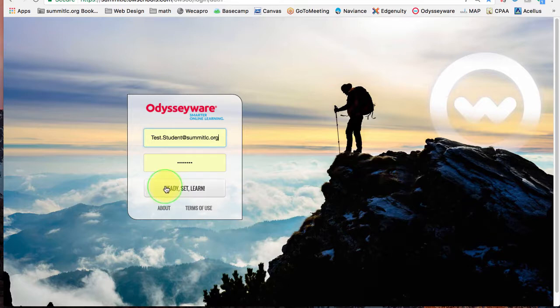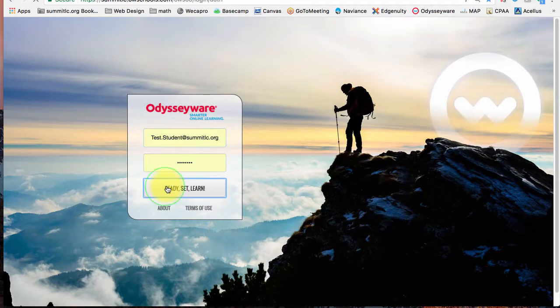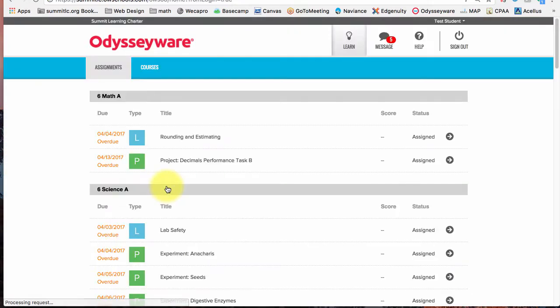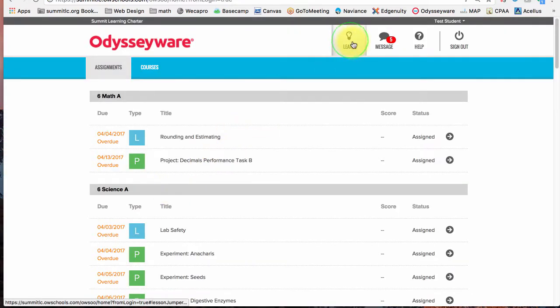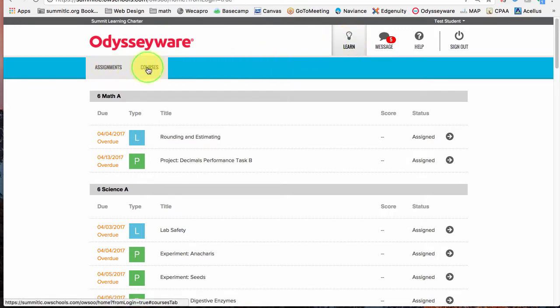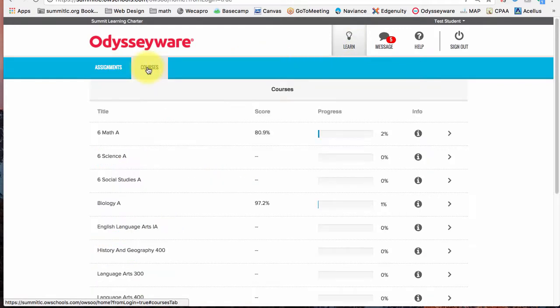So I'm going to go ahead and get logged in to my test student. You want to make sure you're on the Learn section and we're going to go into the Courses tab.